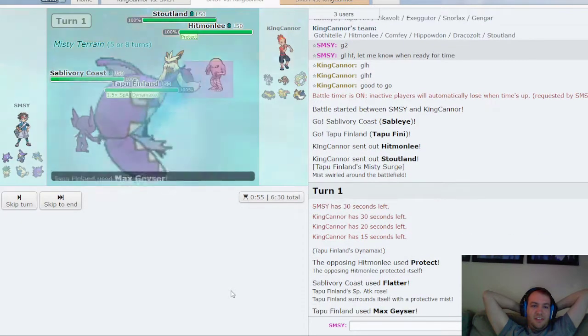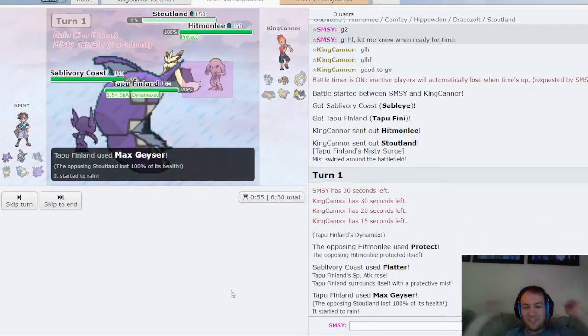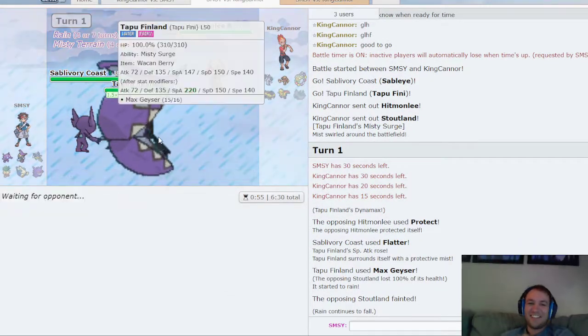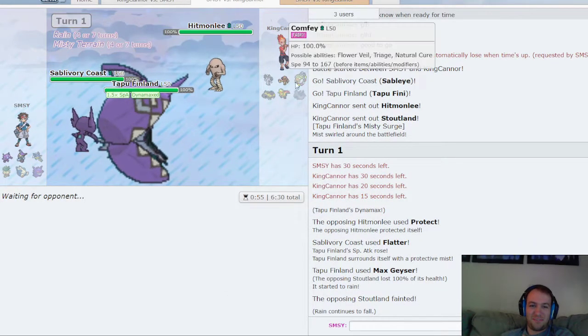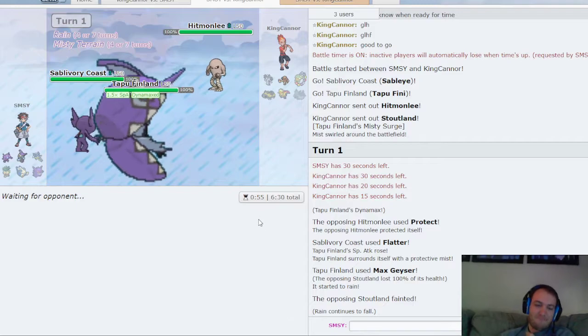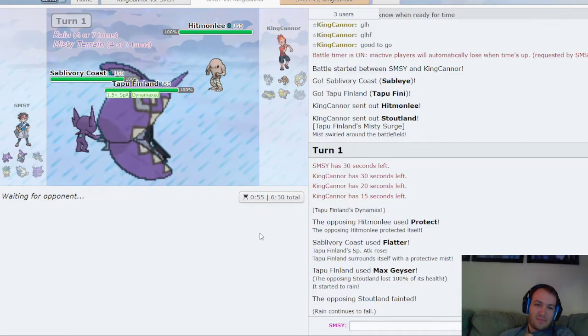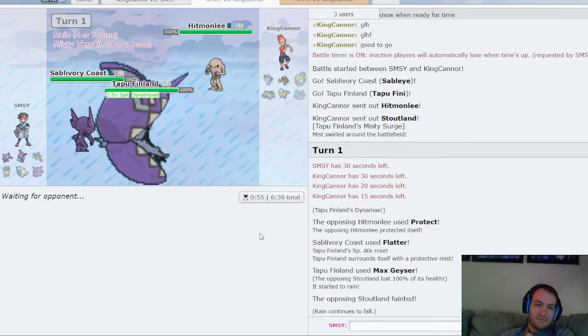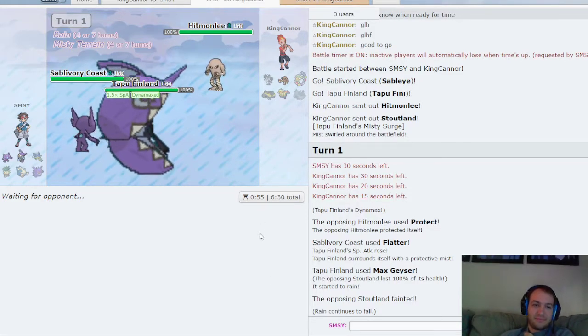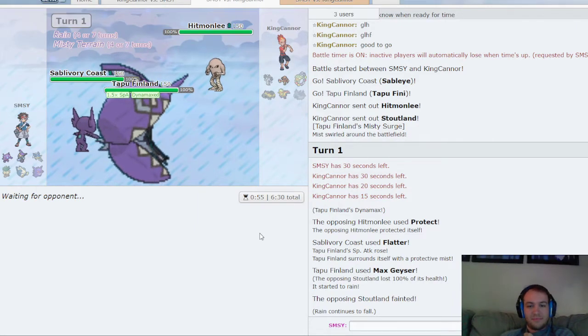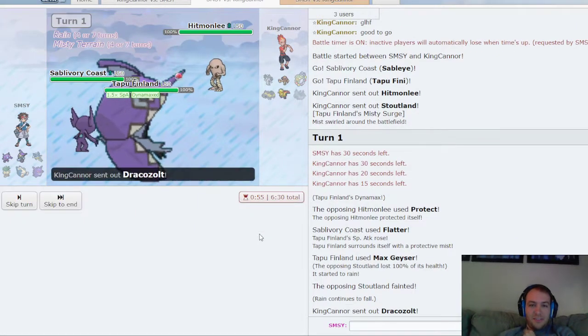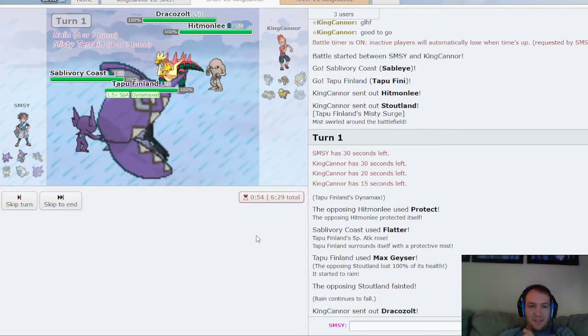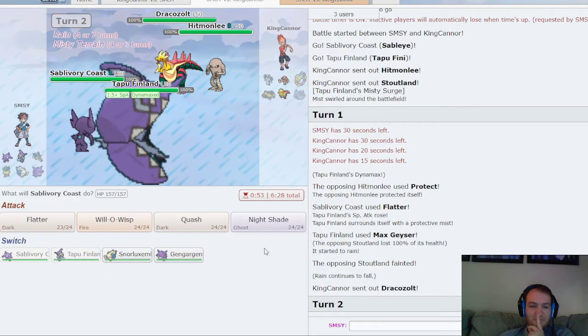And he did speed creep his Stoutland, nice, because my Fini is actually slower than a max speed Stoutland. So it turns out my theory was correct.